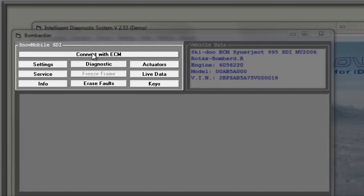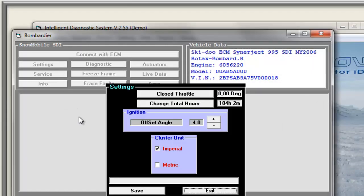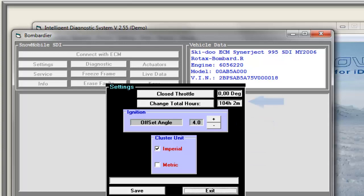We start with Settings. In Settings, you can change the cluster information between standard or metric, change the ignition offset angle, and use the throttle reset option. Changing the total hours of the sled is an option that should only be used when replacing parts results in a wrong number of hours — this tool is not to be used to achieve a better sale price.